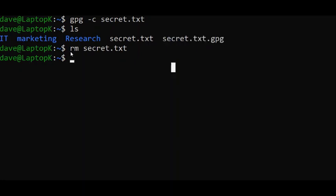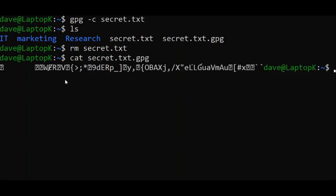Okay, so now what I'm going to do is type cat secret.txt.gpg. As you can see, it's encrypted. You can't see what's inside this file.